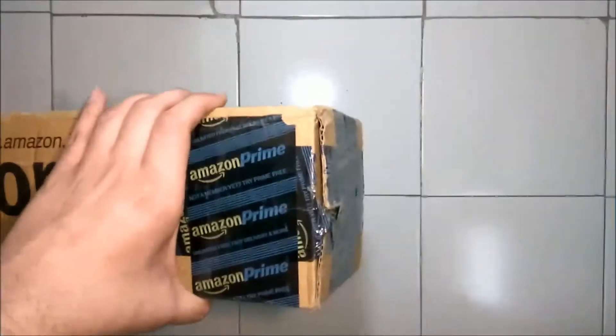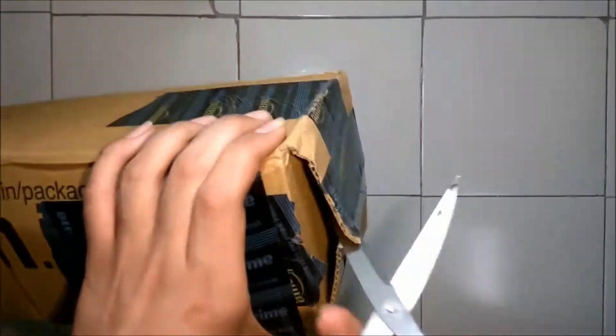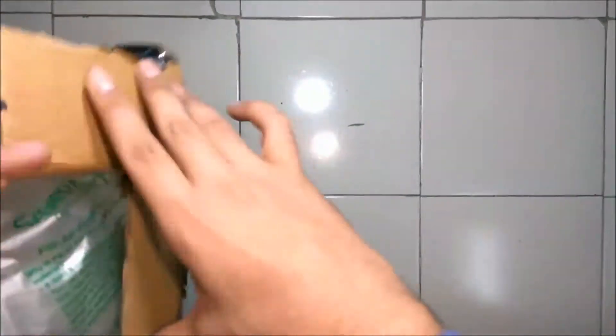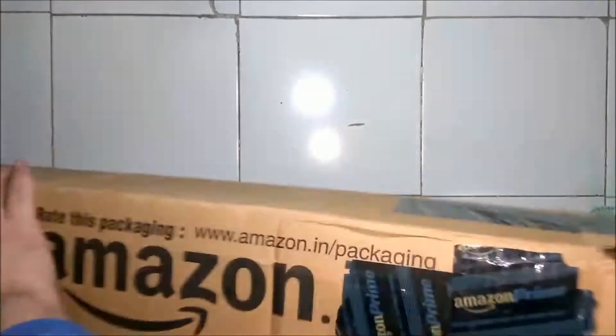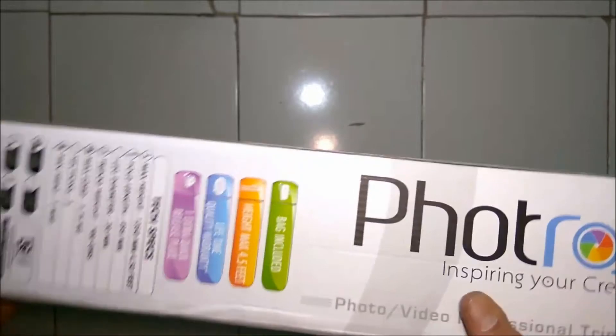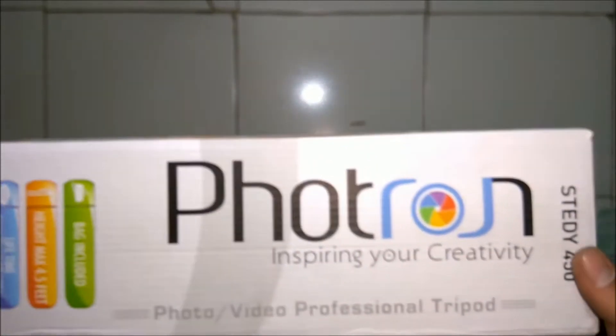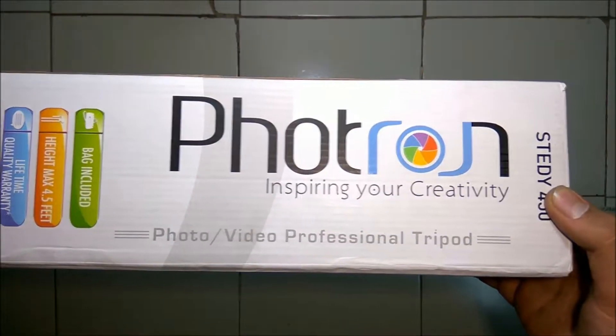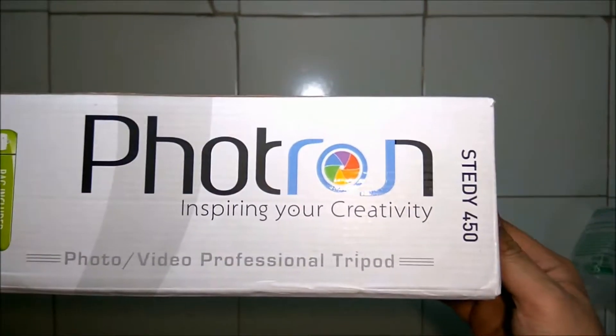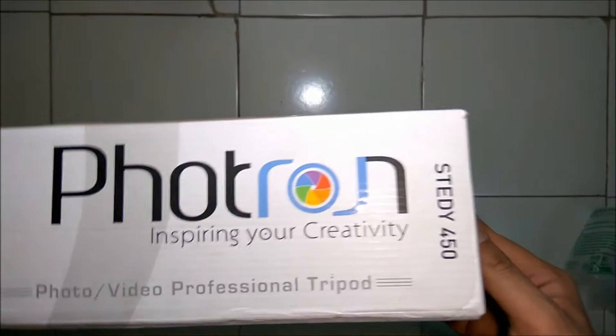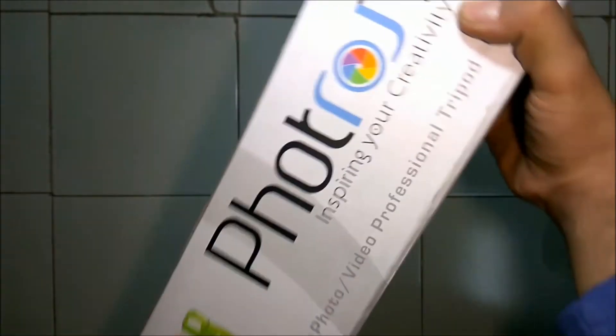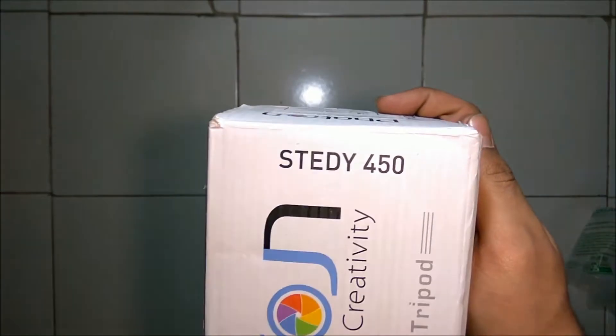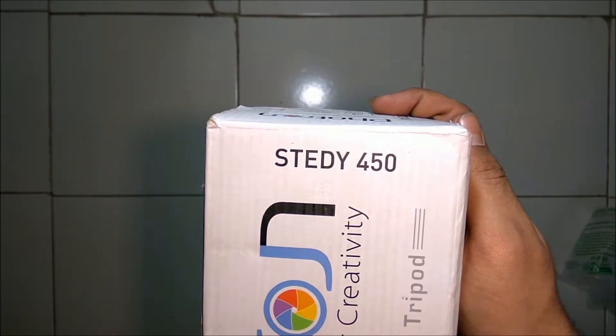So let's start with the unboxing. I ordered this tripod from Amazon and it cost about 750 Indian rupees. The box comes with the branding of Portronics and the model number is Steady 450. Here are some specs of the tripod; if you want you can pause the video and see.